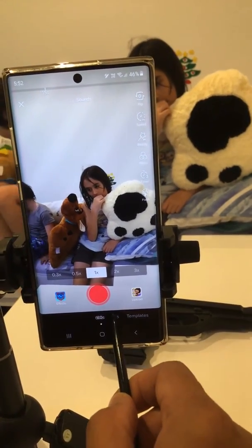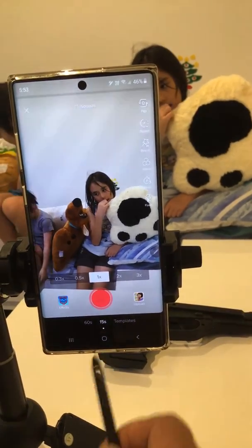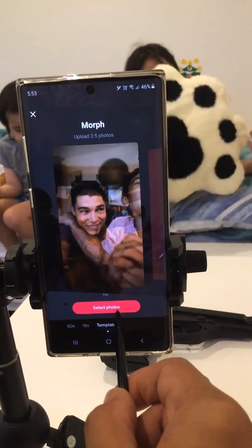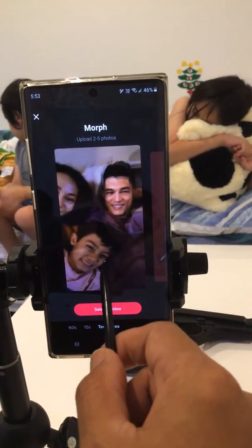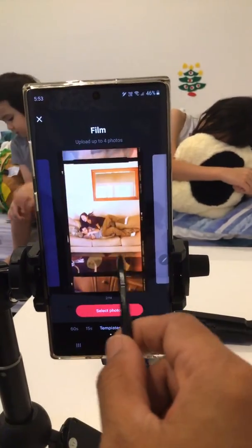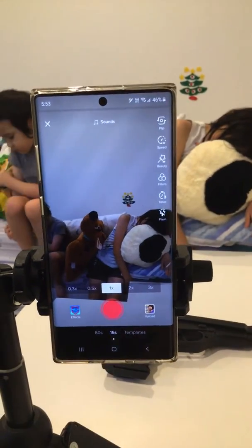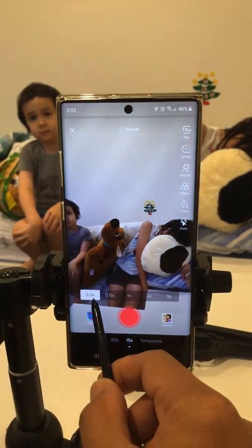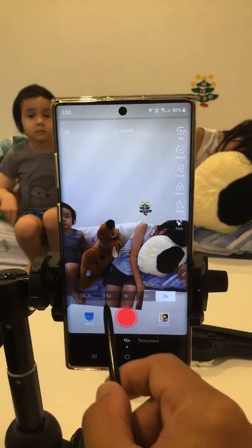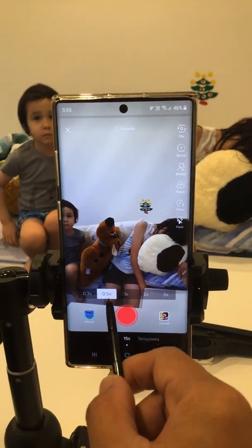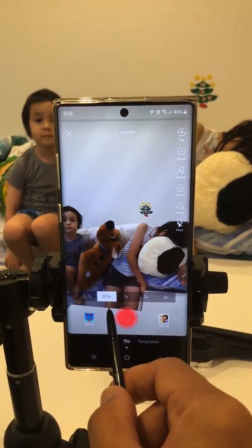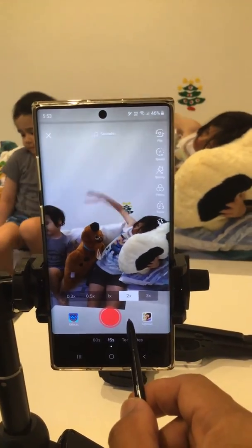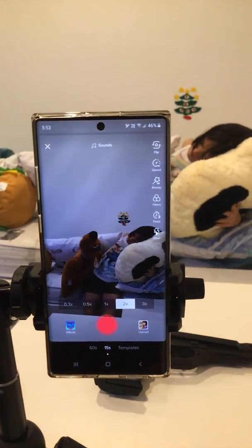There's also a template option — just a basic template where you can add your photos to make a certain type of video for TikTok. For speed, you can see the numbers here: half times means slower video, one time is normal speed, and two times will go faster when recording.